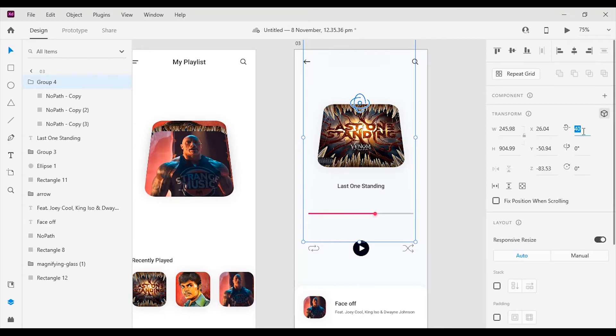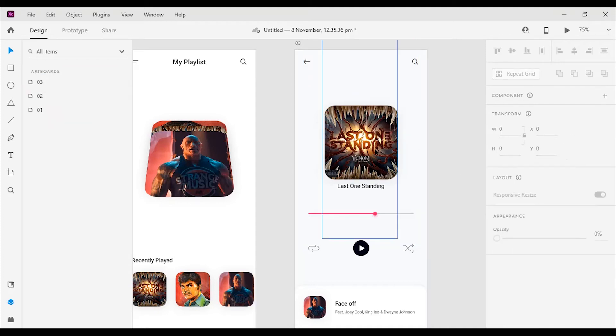Now select the 2nd card and go to properties panel then change the X rotation value to 0. Then move the card to the top a little bit.